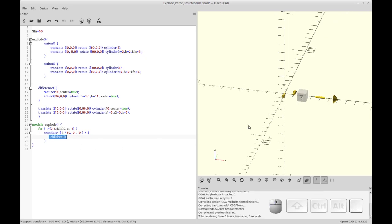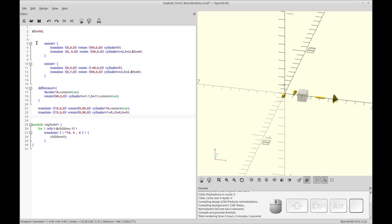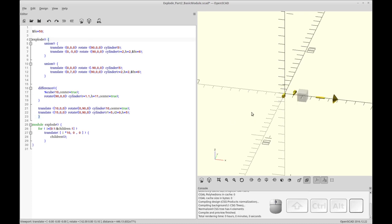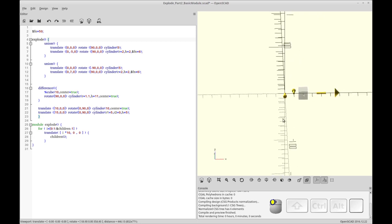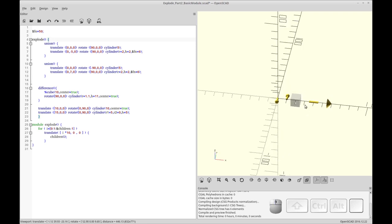I already had it set to explode. So that's unexploded, and now that's exploded. You can see it moves each object by its origin. There's a little problem there: the origin of these is at the center of the cylinder, and the origin of that cube is at its center. So it doesn't look like it exploded correctly, but it did — it exploded to the center. I'm not exactly sure why this one went to a different position.